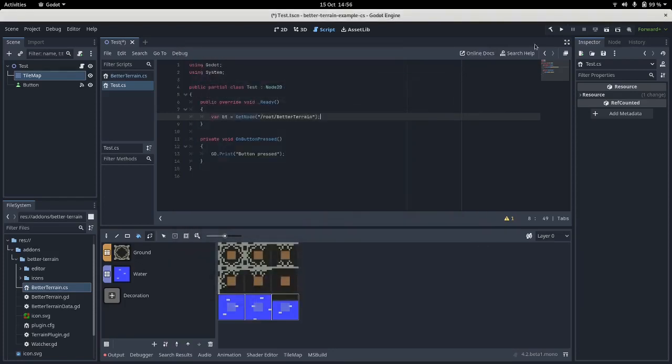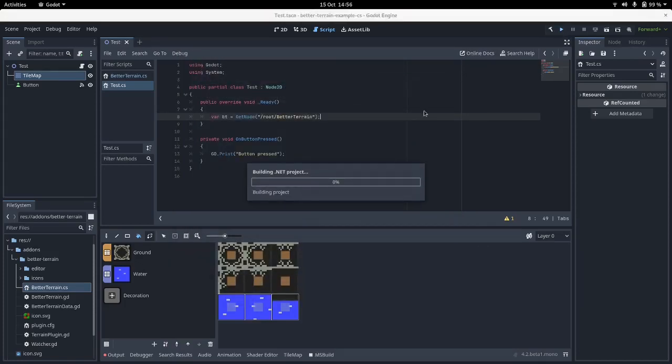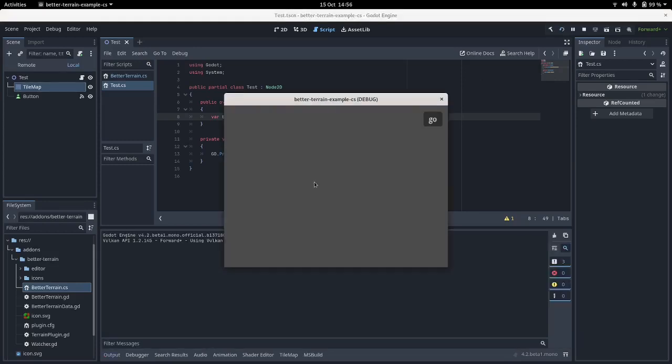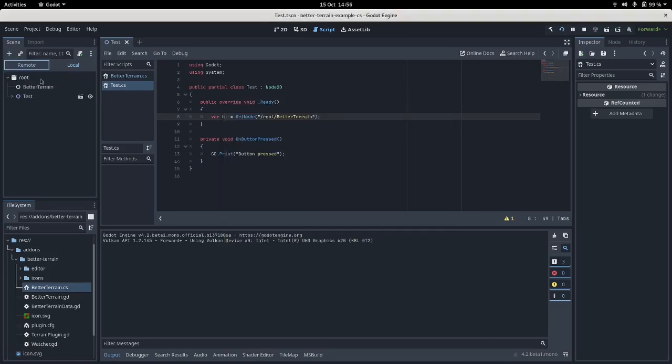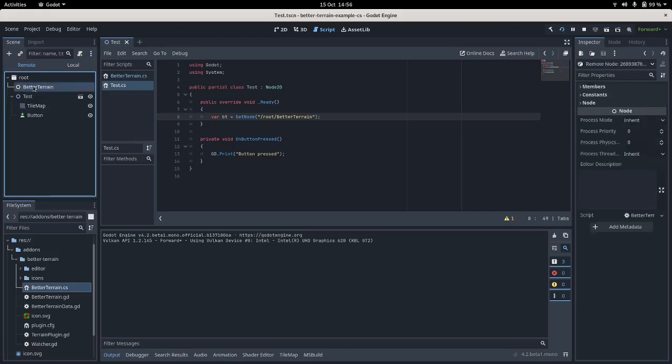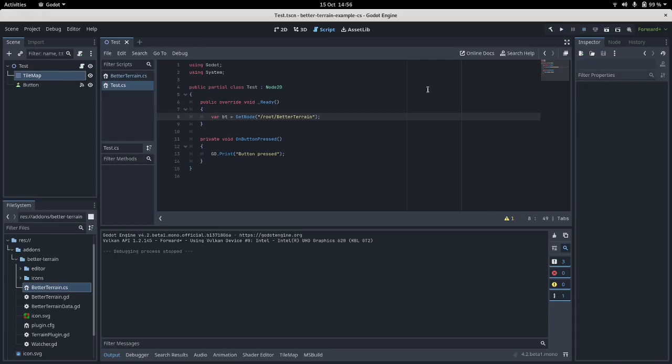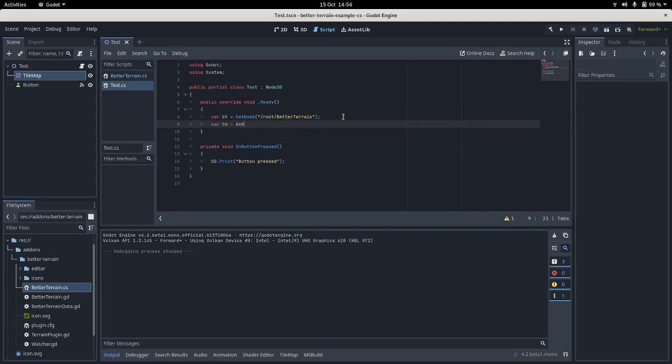If we run this you can actually see it in the remote tree. So here's the scene, but if we click on remote we can see what's running. I've got the root of the scene tree and there's the autoload BetterTerrain and here's the test scene I made. So that accesses the autoload, and then we can get our tilemap. GetNode, and we can specialize that as a TileMap, and it's just called TileMap.